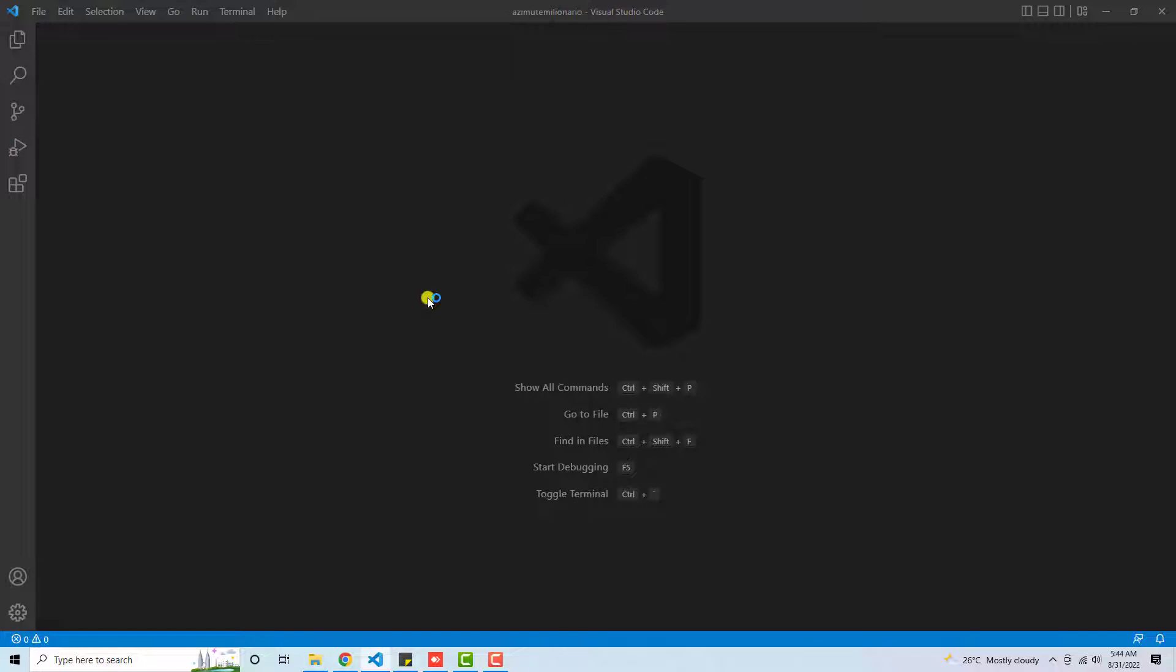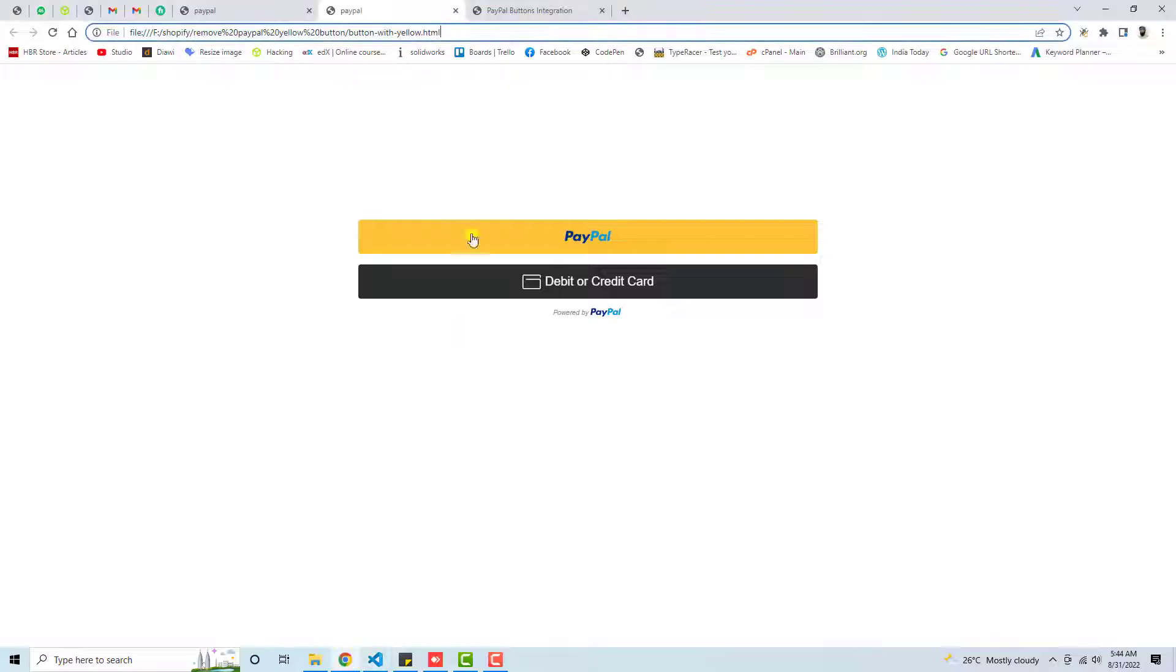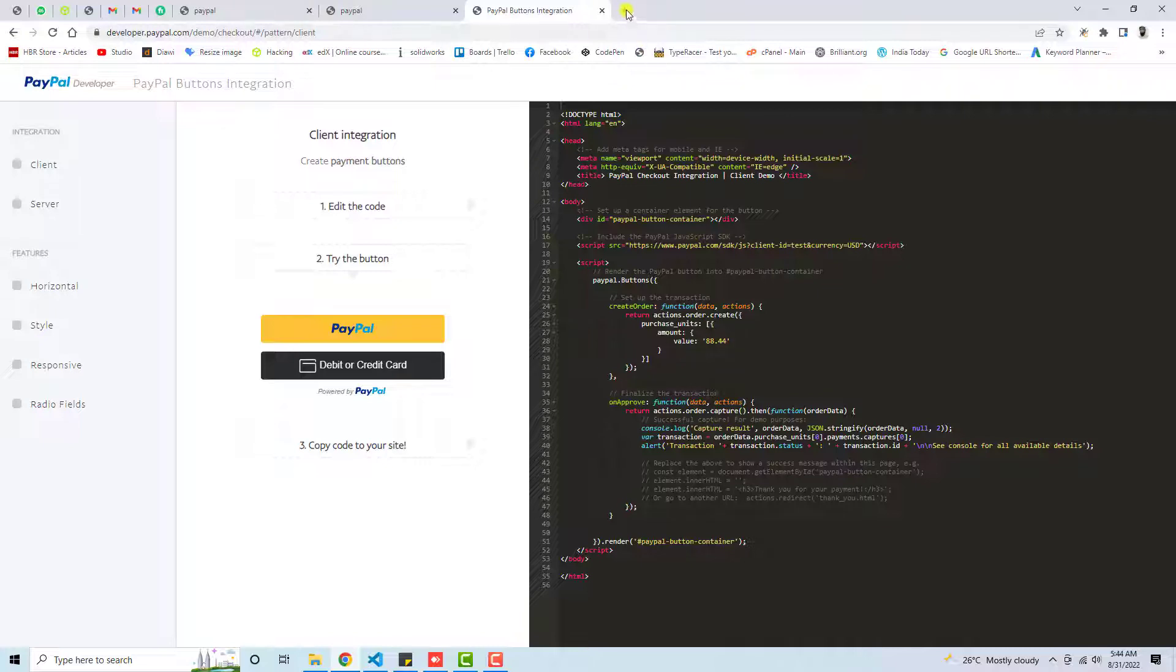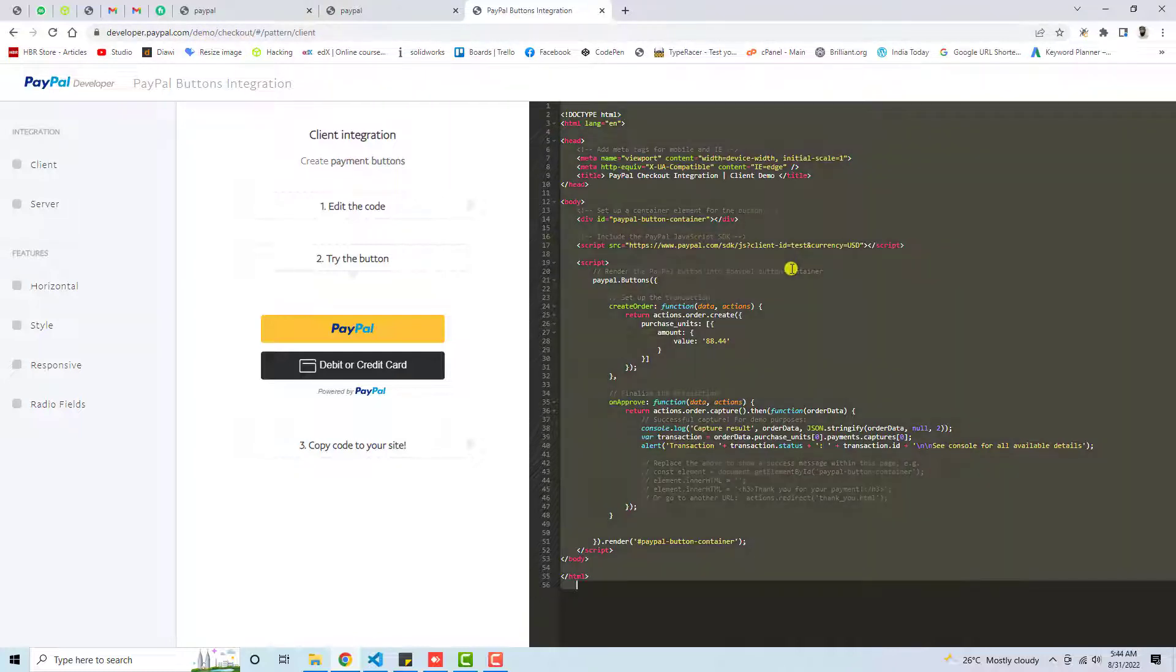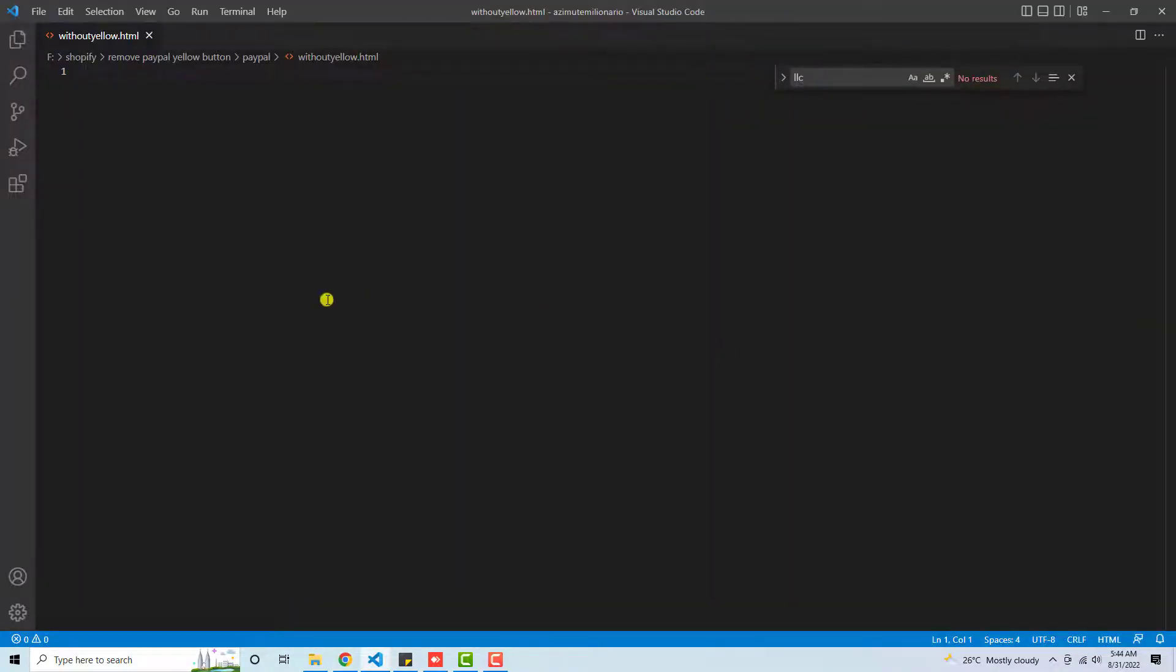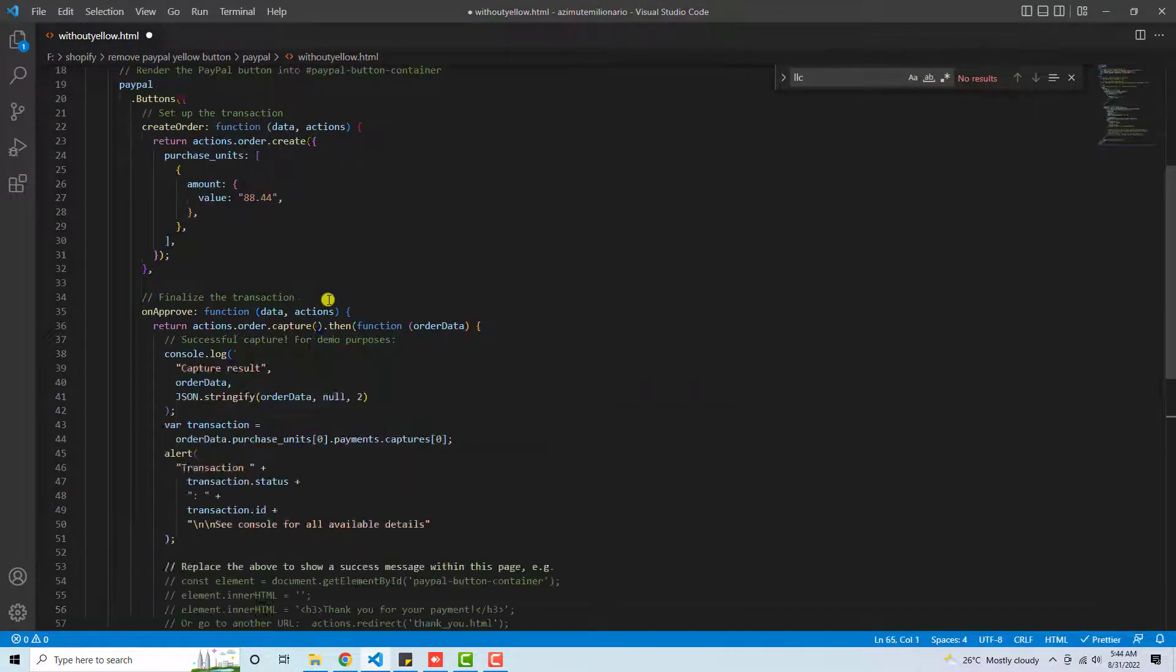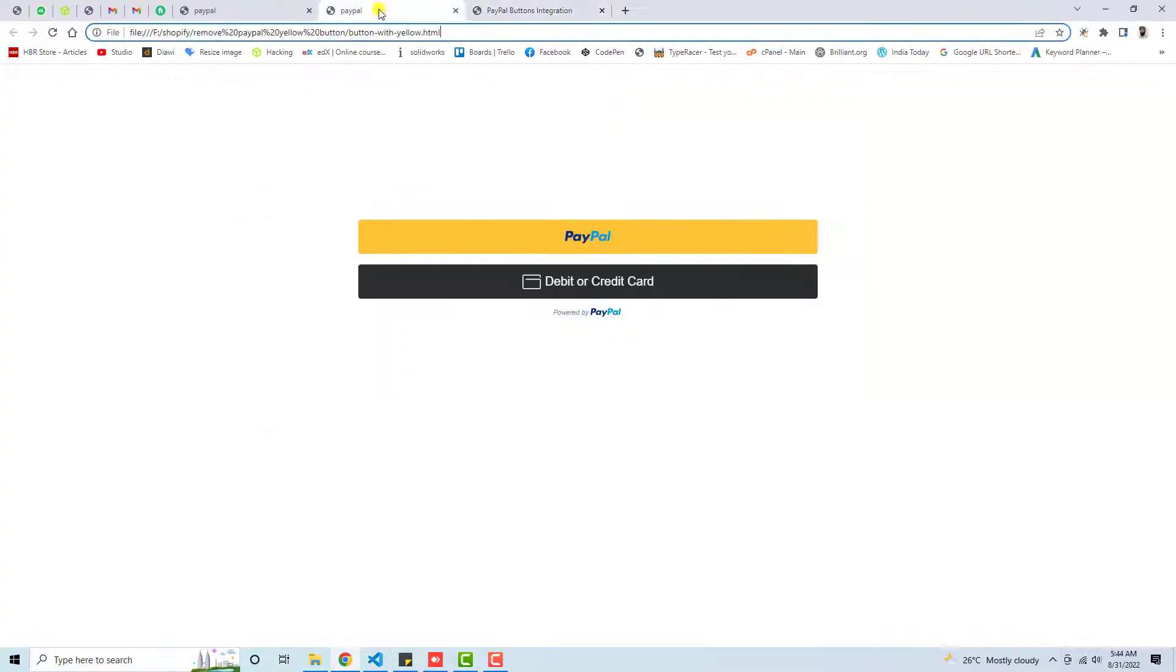Here we have the editor with the file opened. Now I am going to the PayPal button integration. Here we have some code that is already created by PayPal. If you want, you can go to developer.paypal.com/demo/checkout and you will land here. So I am going to copy this and paste it into this file and save these changes.